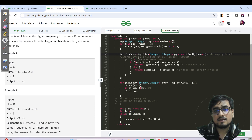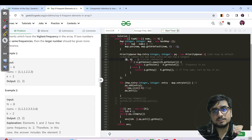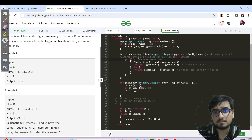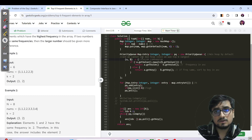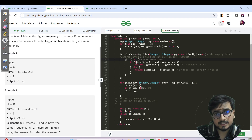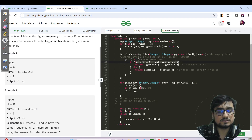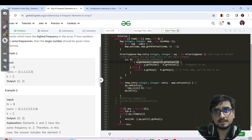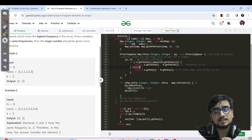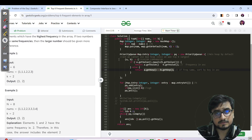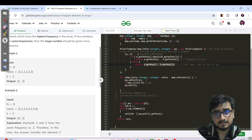In the map, a and b are entries — each entry is a key-value pair. You can access the key with .getKey() and value with .getValue(). In the comparator: if the values are not the same, we return a.getValue() minus b.getValue() for ascending frequency order; else if values are equal, we return a.getKey() minus b.getKey() for ascending key order.